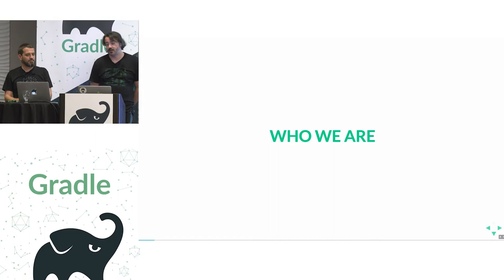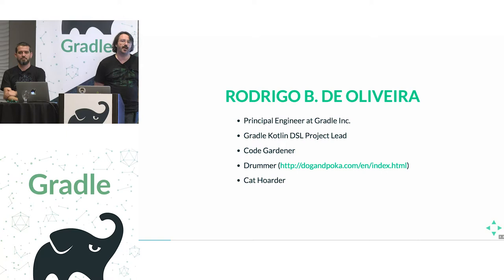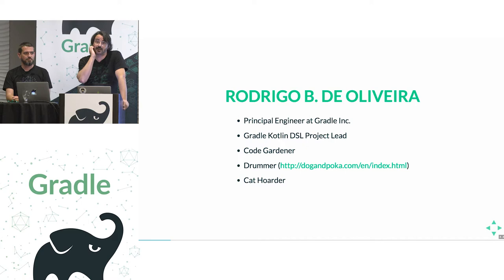Hello everyone, I'm pleased to be here with my friend Paul. My name is Rodrigo de Oliveira, I'm the Gradle Kotlin DSL project lead. I consider myself a code gardener and in a past life I played the drums.